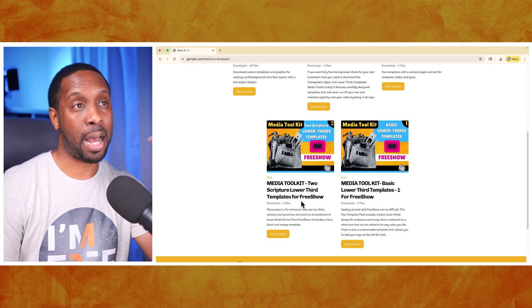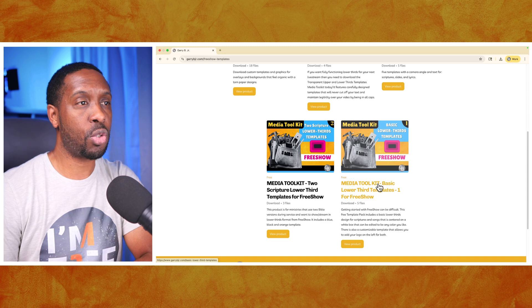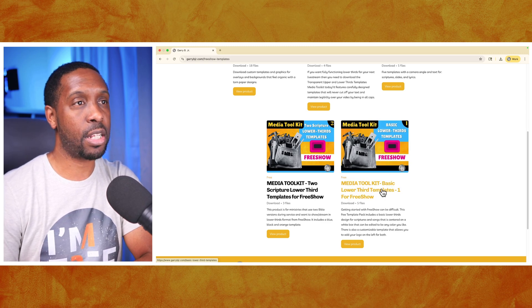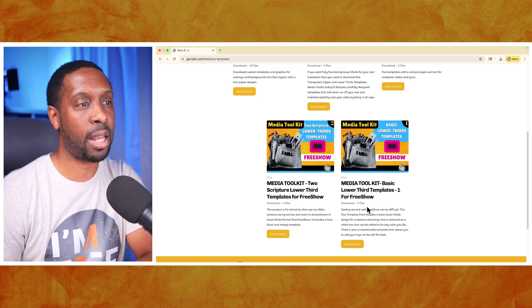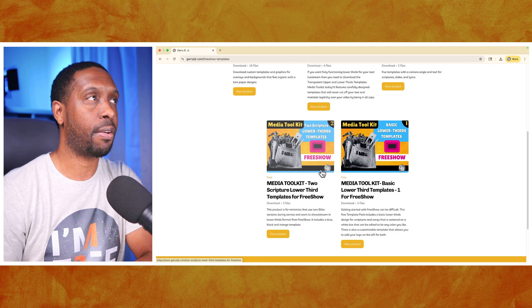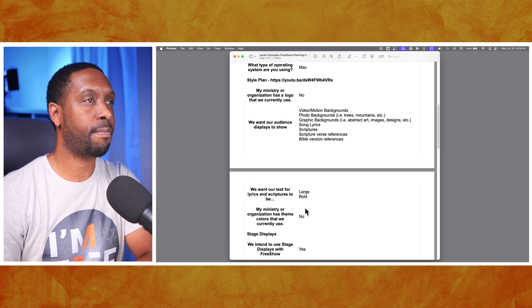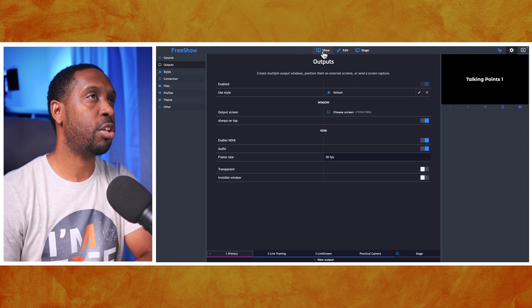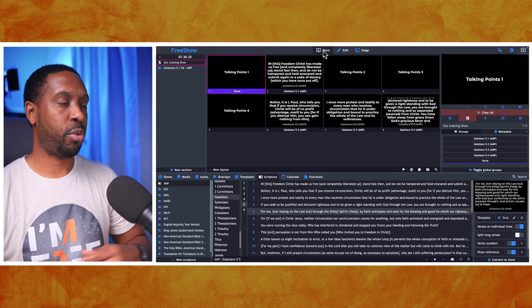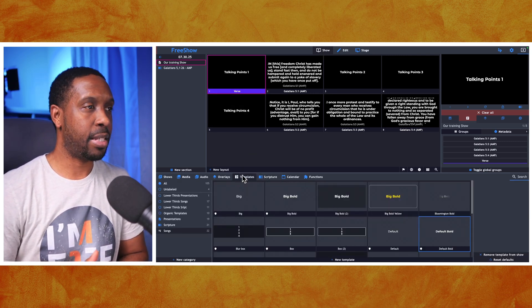There's also the basic lower third template - one of the first templates I made - which gives you a nice box for your songs or scriptures, and you can download that completely free. Now, they want to create a plan that involves large bold text. To set that up in FreeShow, go back into your show and to create a style you need to go to the templates tab.